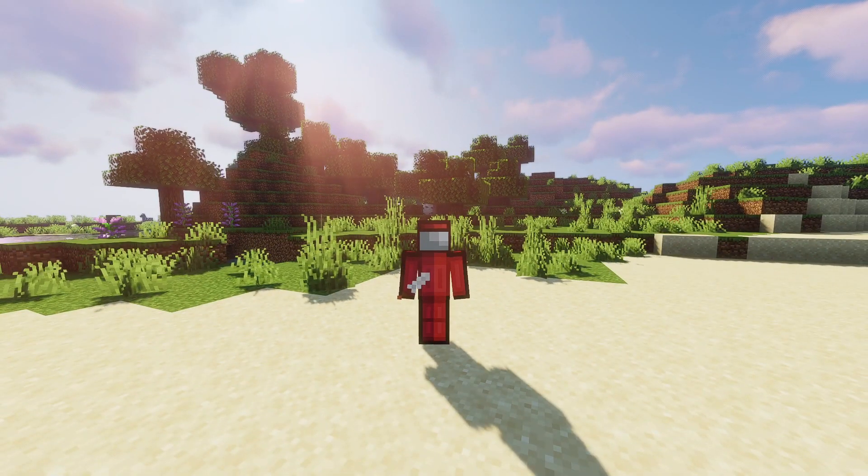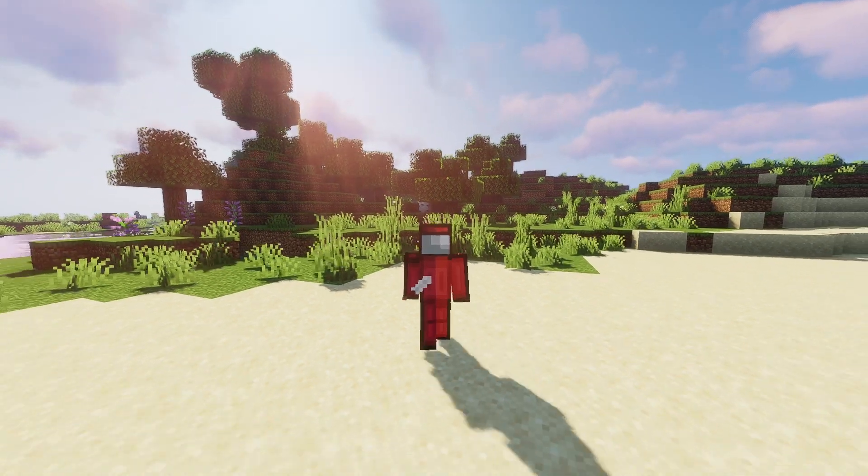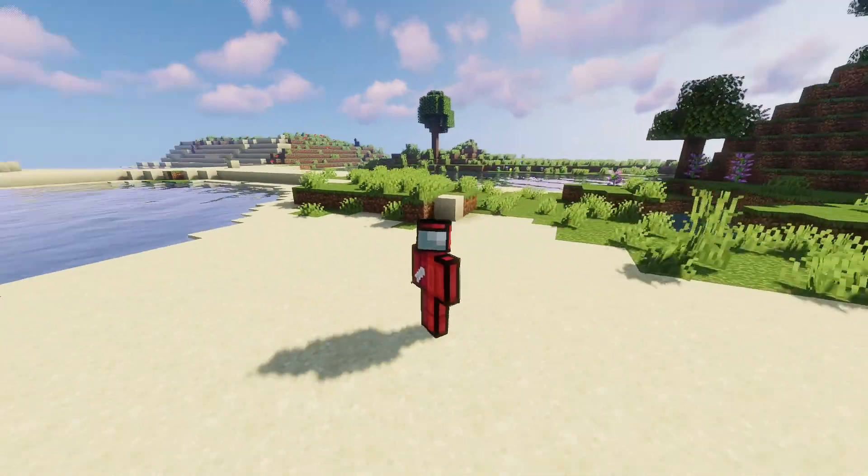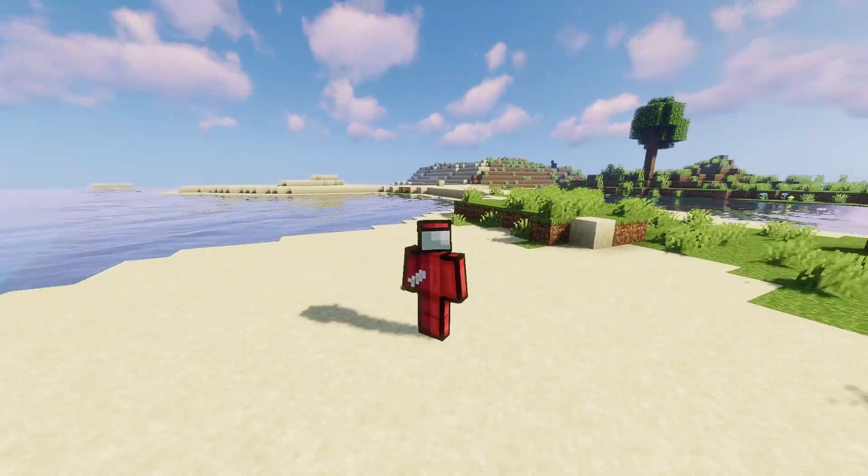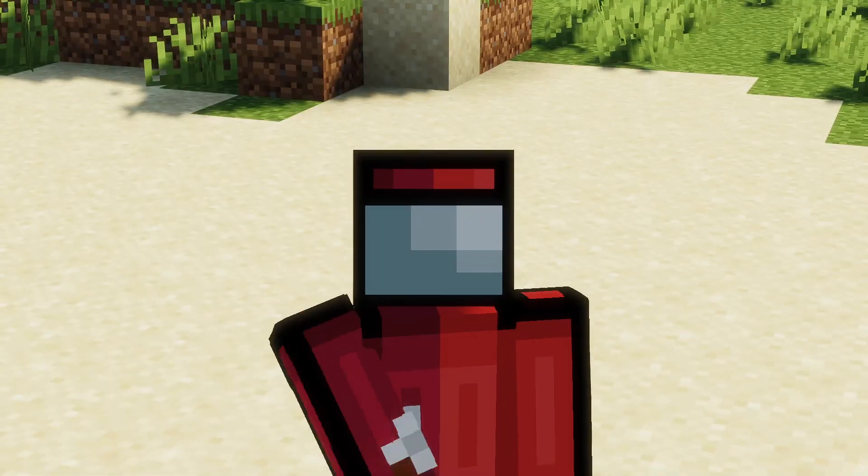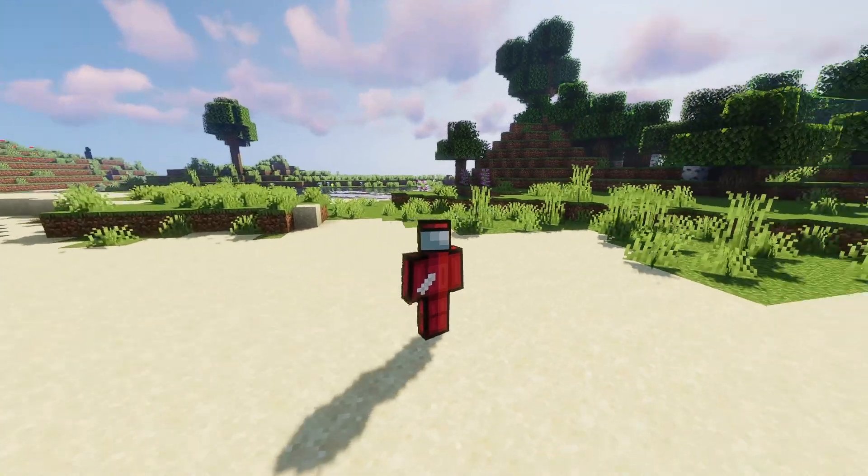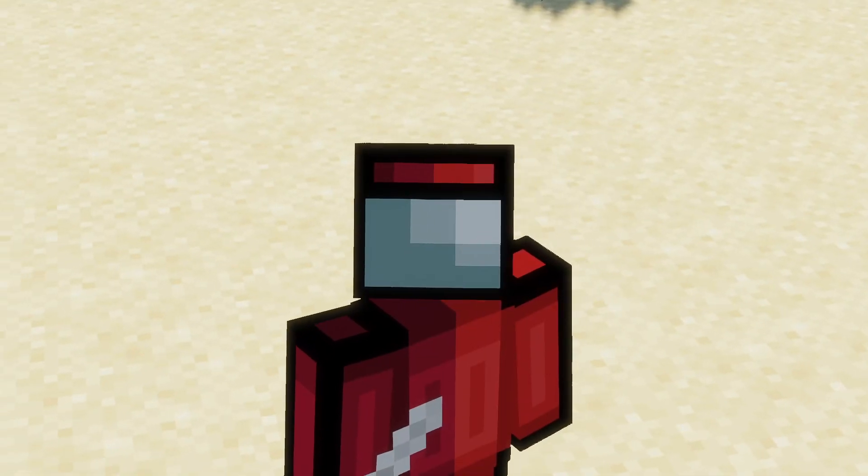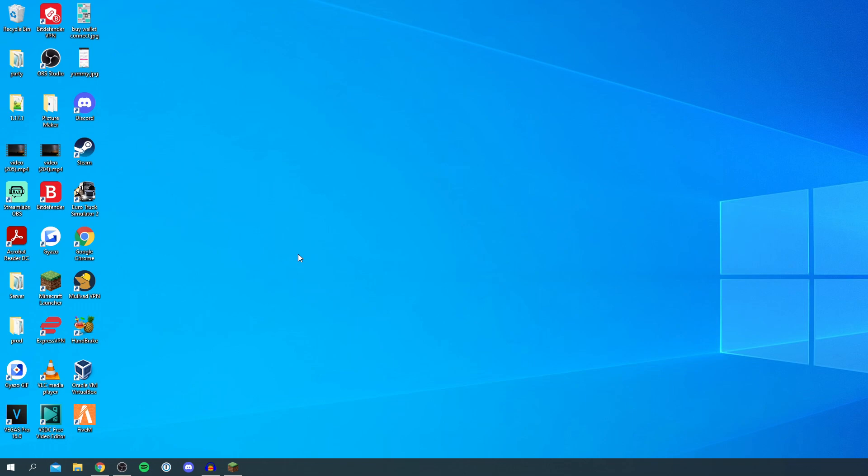Please do watch this Minecraft tutorial right until the end so you know the four steps as it can get a bit confusing. Without any further ado let's jump into this guide. I'm now on my desktop and let's continue with this tutorial.